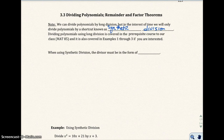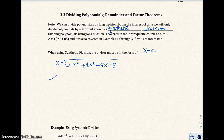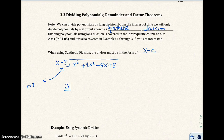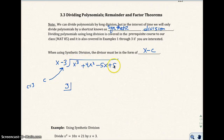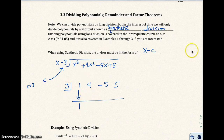When you do synthetic division, the divisor must be in the form of x minus c. So let's say I have this problem. Your divisor must be in the form of x minus c. This value here is my c value — I get c equals 3. So I'm going to take that 3 and show you what synthetic division looks like. I'm going to put the 3 there, then take the coefficients of each of these terms: 1, 4, negative 5, and 5. I'm going to drop the first value down and get 1.